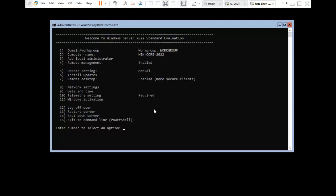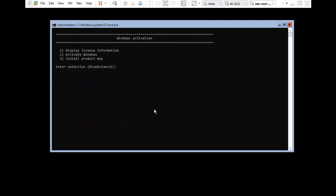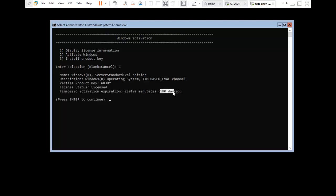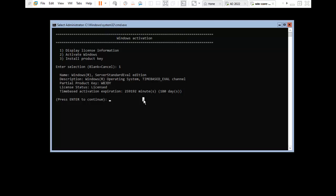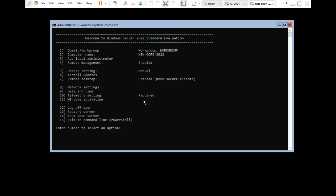Option number 11 is Windows Activation — press 11. Here are three options: Display License Information, Activate Windows, and Install Product Key. We don't need to activate this window right now, so I select Display License Information — press 1. Here it is showing 180 days, because I am using the evaluation edition — Server Standard Evaluation Edition. Press Enter to continue.